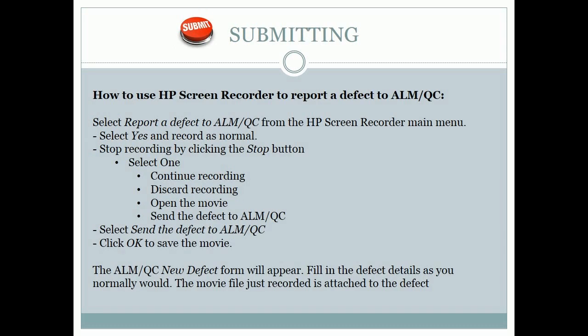Submitting these videos as a defect. How to use HP Screen Recorder to report a defect in ALM/QC: Select Report a Defect from the HP Screen Recorder main menu. Select Yes and record as normal. Stop recording by clicking the Stop button. Select: 1. Continue recording. 2. Discard recording. 3. Open the movie. Then select Send the Defect to ALM/QC. Click OK to save the movie. The ALM/QC new defect form will appear. Fill in the defect details as you normally would. The movie file just recorded is attached to the defect.